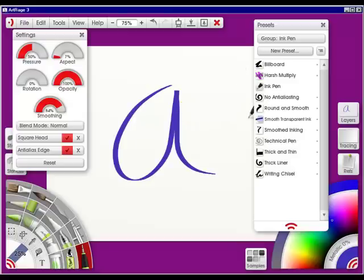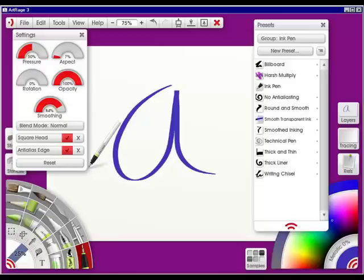So have fun, do your presets that you like, and in the next video we're going to talk about the second row.